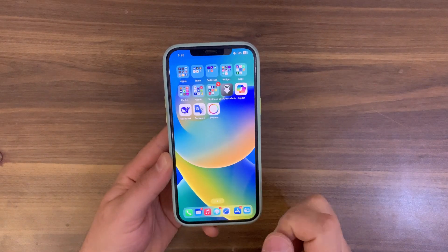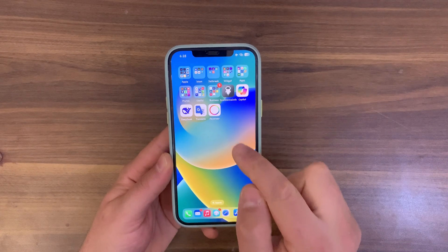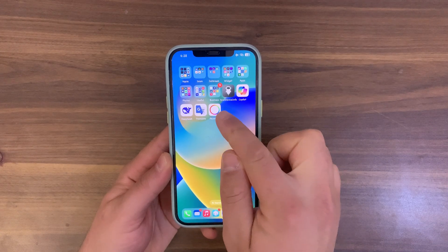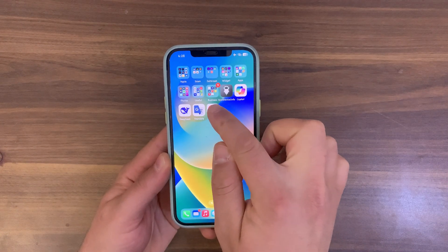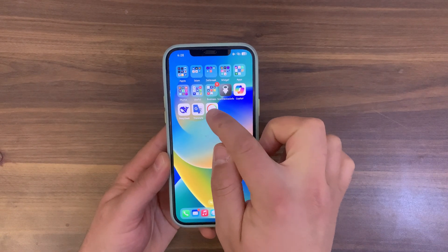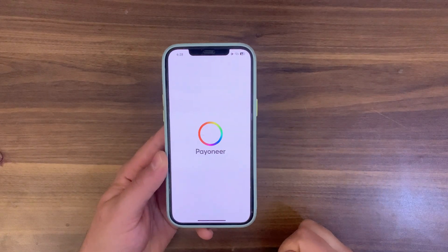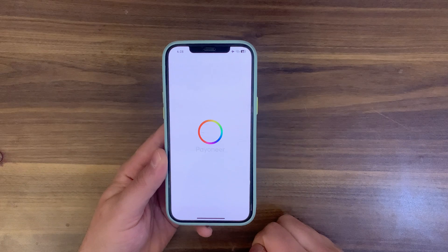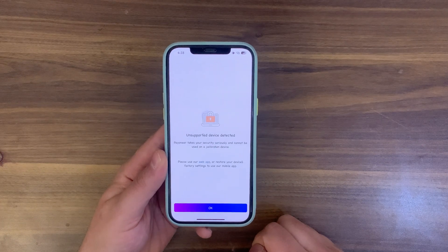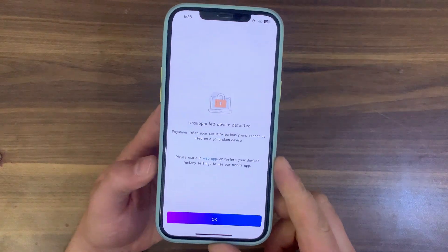This method will allow you to easily bypass Payoneer jailbreak detection and use the app on any jailbroken device, and I will walk you through all the steps you need.